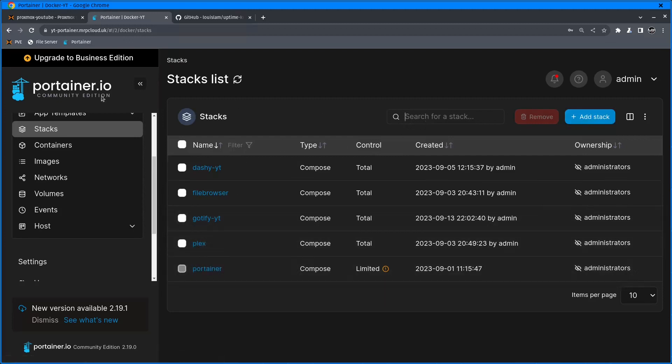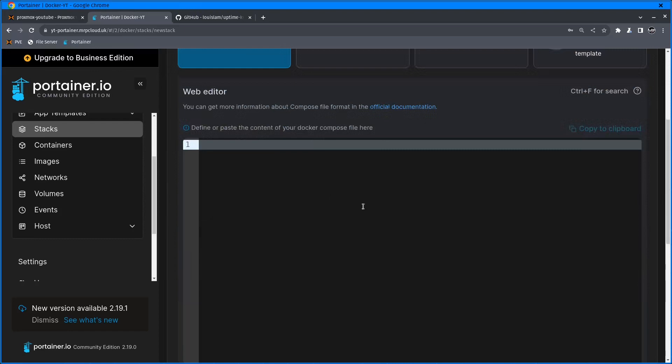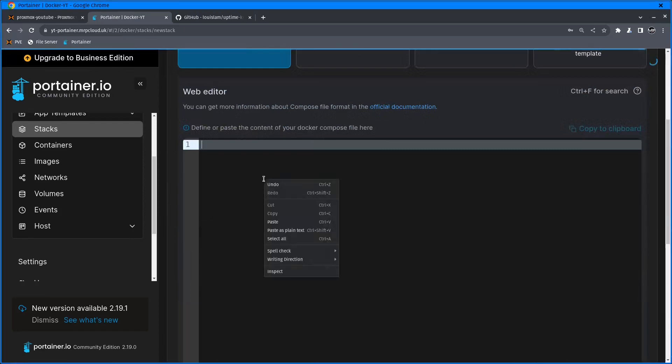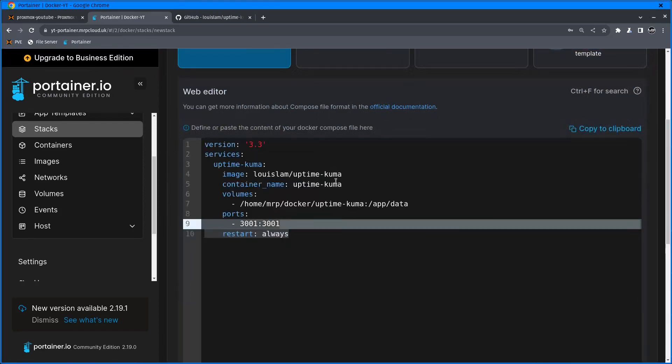Let's start setting this up. I'm going to click on Add Stack with a name, so it's going to be Uptime-Kuma-YT, and I'll copy the Docker Compose file.